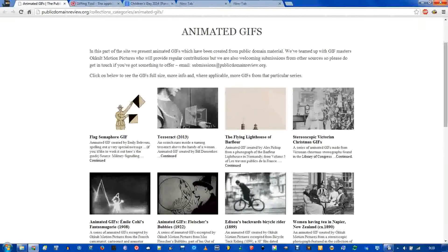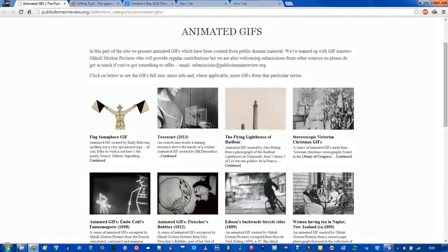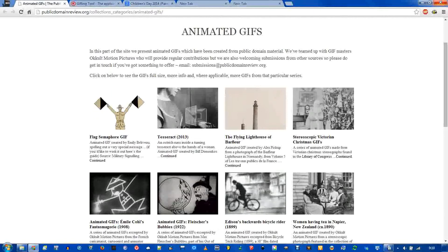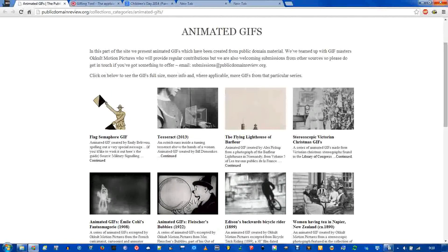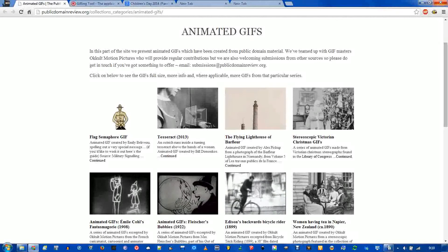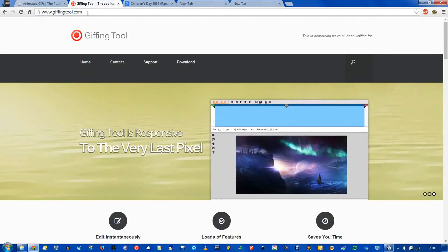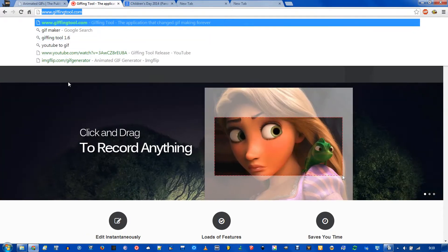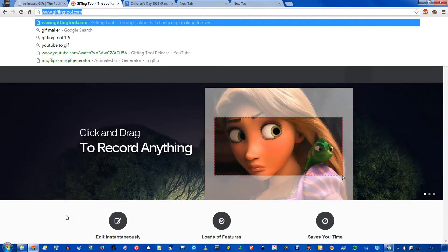You can create these in Photoshop or something like GIMP, but that's a bit more advanced and they often need you to download the video first. This free program called GIFingTool, gifingtool.com, I'll also put it in the description, is a free program which allows you to take anything you can see on the screen and turn it into a GIF.